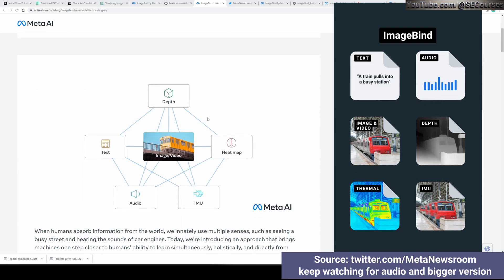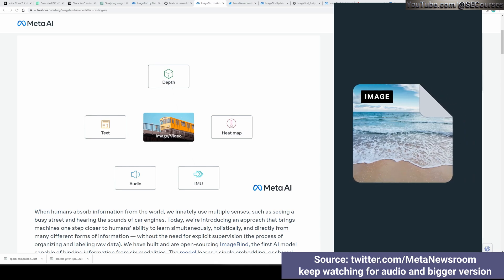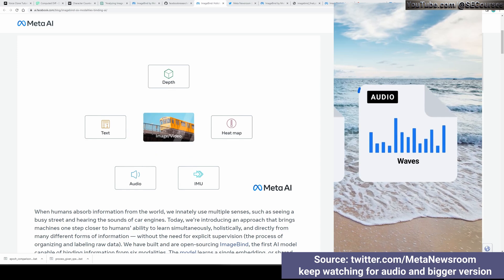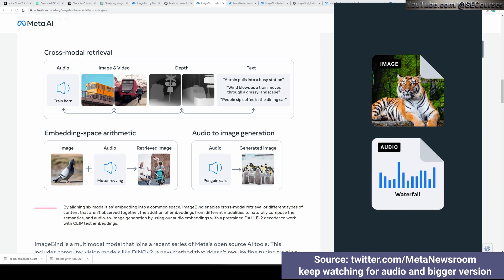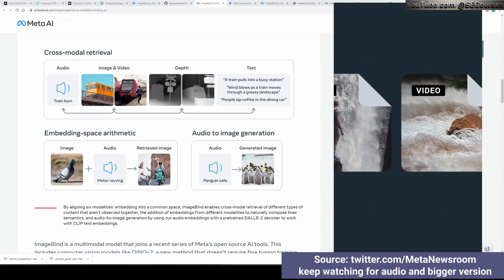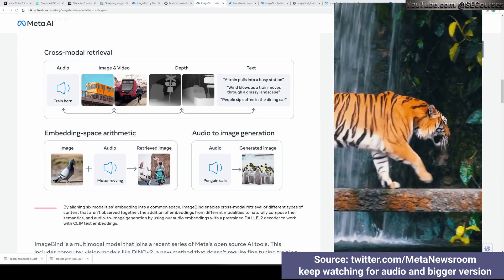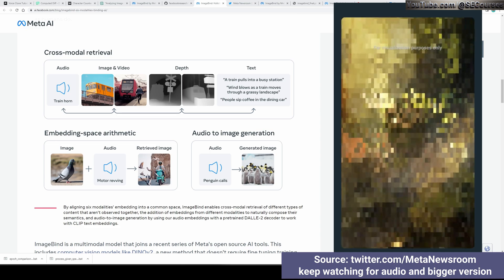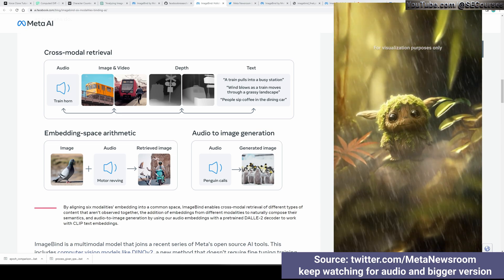So what is ImageBind? ImageBind provides a holistic understanding, allowing machines to comprehend the connection between objects in an image, their sounds, 3D shapes, temperature, and movement. It could potentially be used in applications like composing images from audio, moderating content, enhancing productive design, and multimodal research. ImageBind is different from typical AI systems that require a specific embedding for each modality — instead it composes a joint embedding space across multiple modalities without the need to train on data from every combination of modalities.